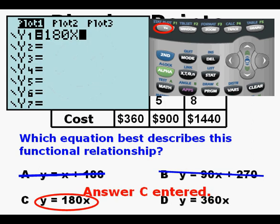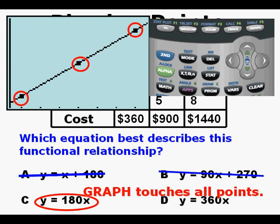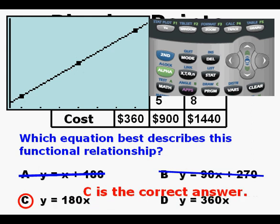Here we have answer C entered in the function editor: Y equals 180X. Press GRAPH. We see that the graph touches all three points, which means that C is our correct answer.